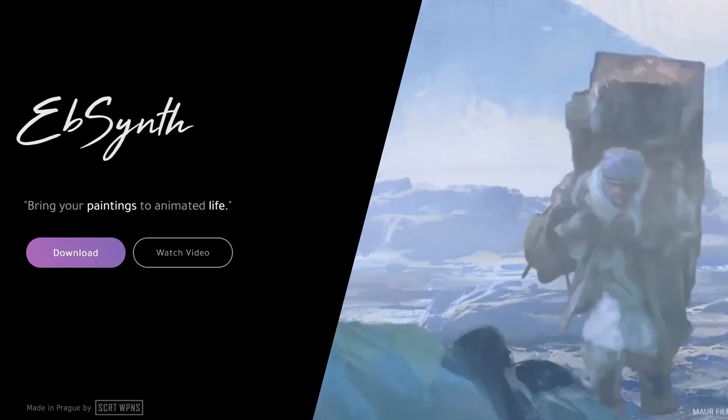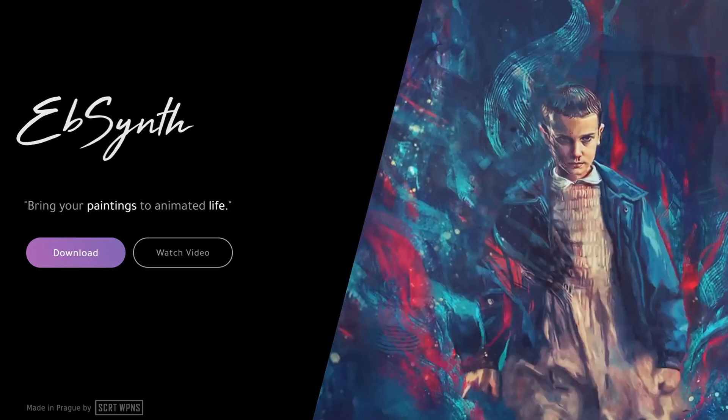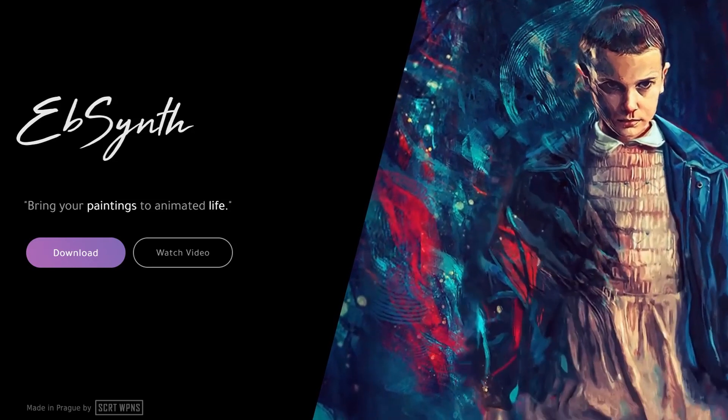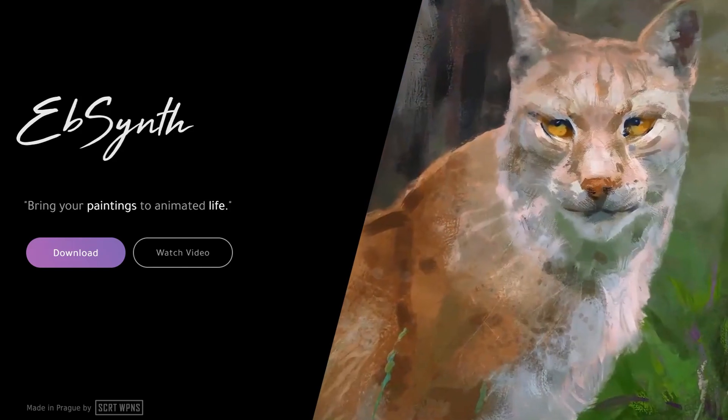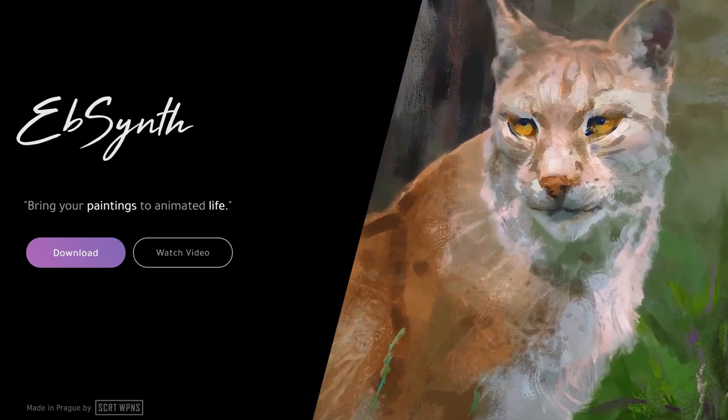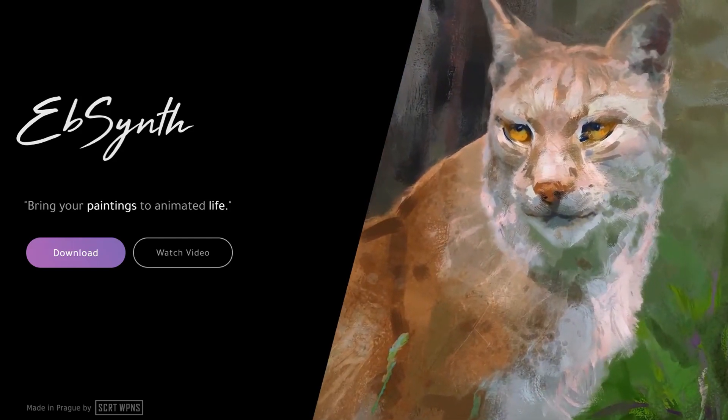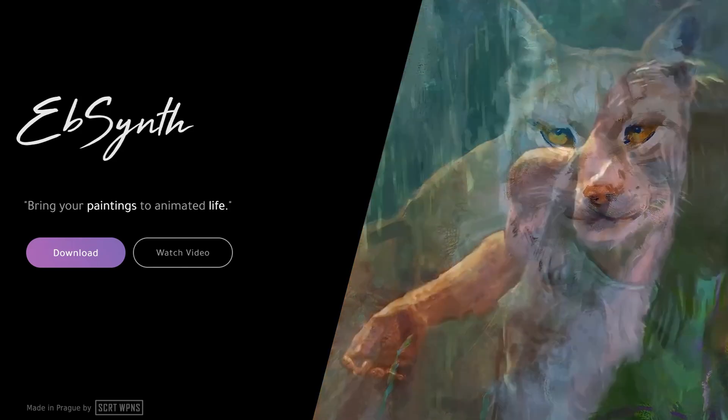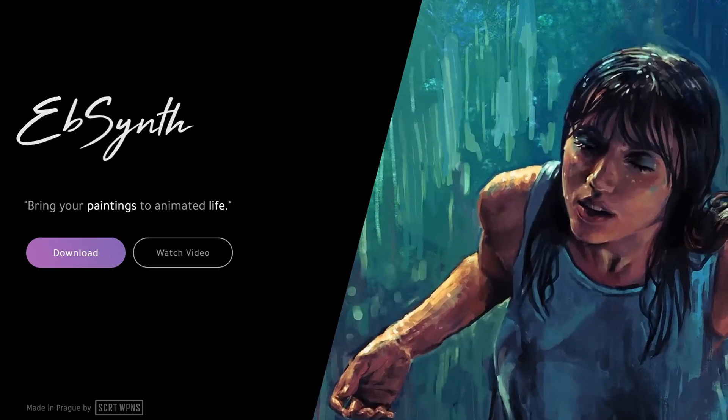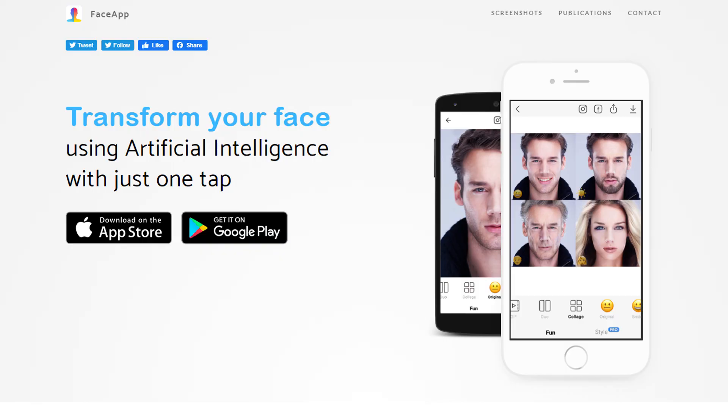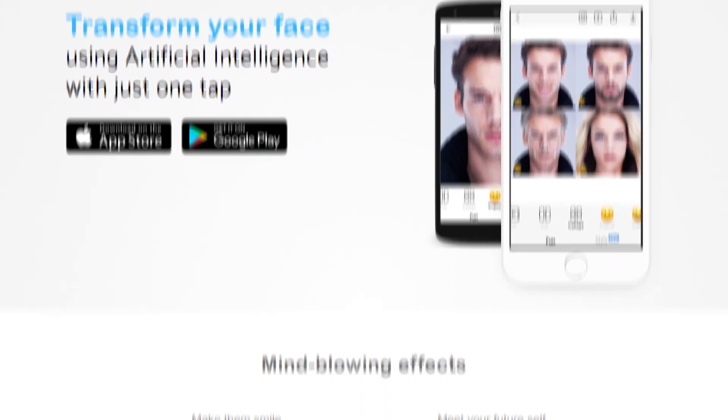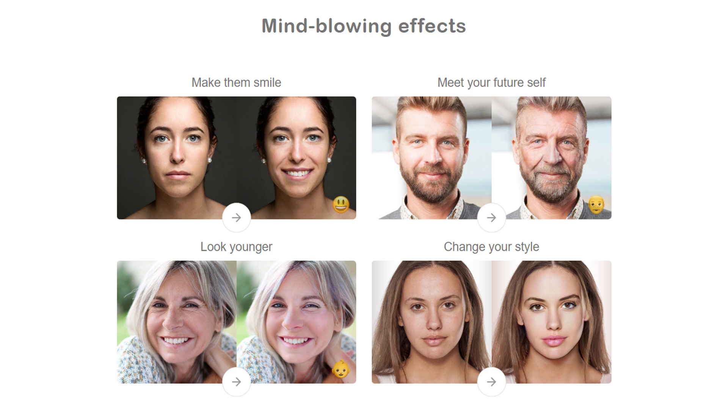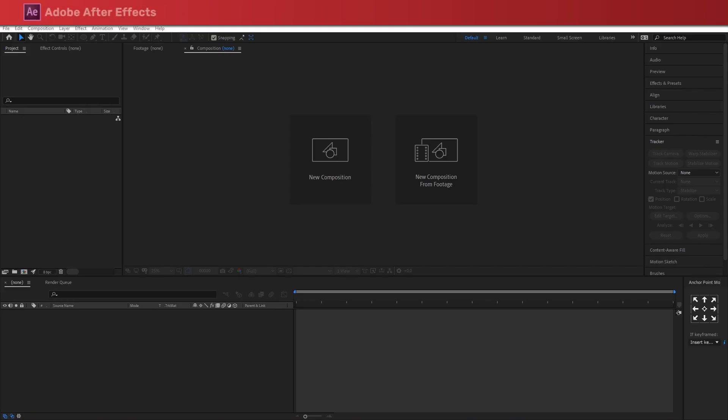The first thing you're gonna need is to download a piece of software called EBSynth, which was built essentially to bring paintings to life, but we will be using it a little bit differently here. The second tool you will need is the all-famous mobile app FaceApp. I will leave both download links in the description below.